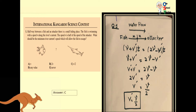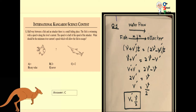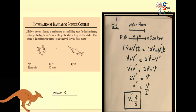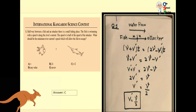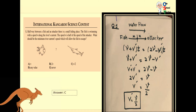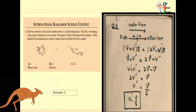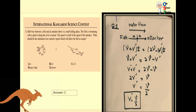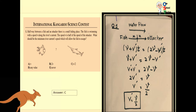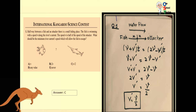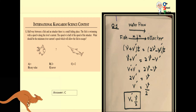Assalamu alaikum, how are you? This is the last sample paper we are going to discuss in this video.